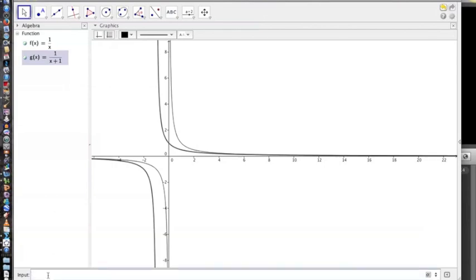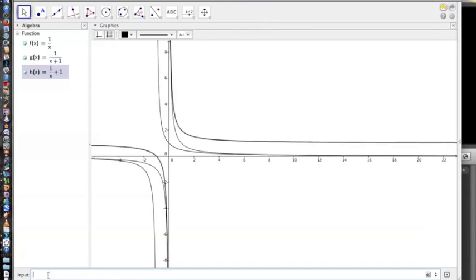Take a look at what happens when you don't put it in the group. If you have just y equals 1 over x plus 1, look at how that's different. It has the 1 outside of the fraction, so it's just 1 over x plus 1.